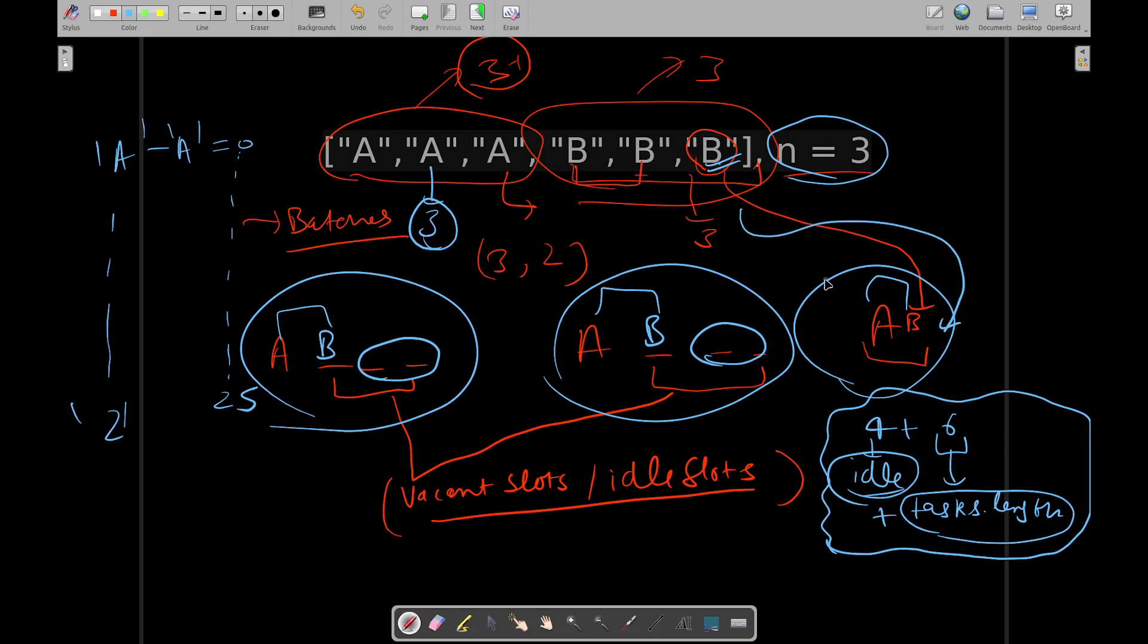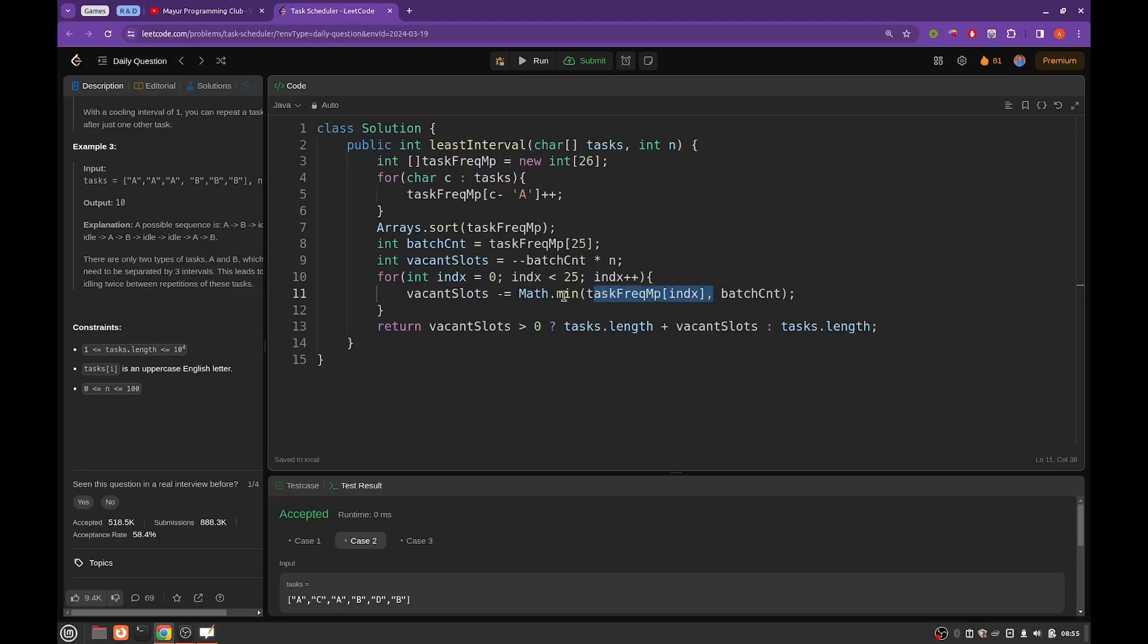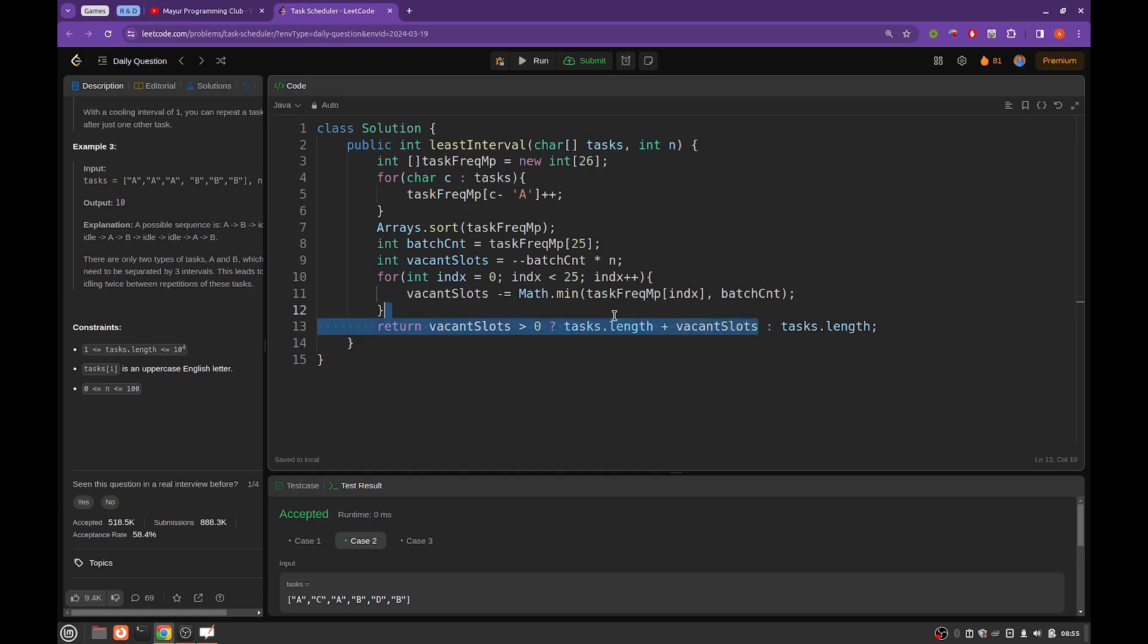And if there are vacant slots left, then you will return whatever was the task length plus vacant slots. And if not, then you will simply return the task length. Because every task will require at least one interval, so these will be the number of intervals required.